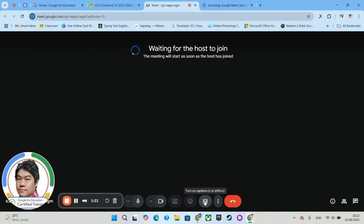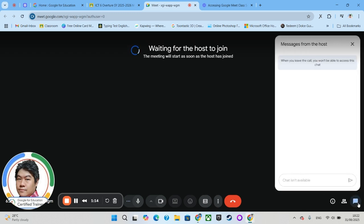And over here is where you can access chat. Please be reminded the teacher might disable chat during class for some reason. If you do need to type something over here and you are allowed to do so, make sure you only type anything that is appropriate.